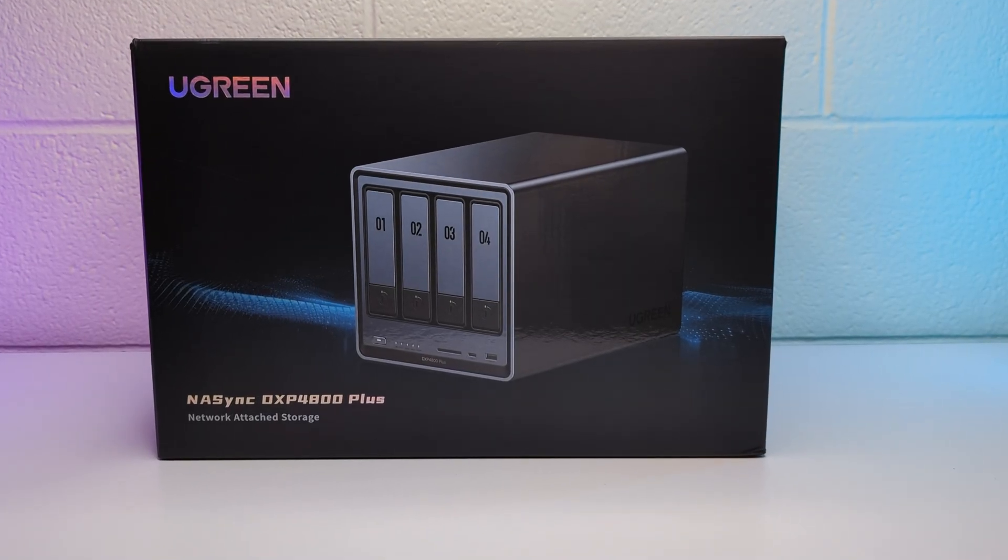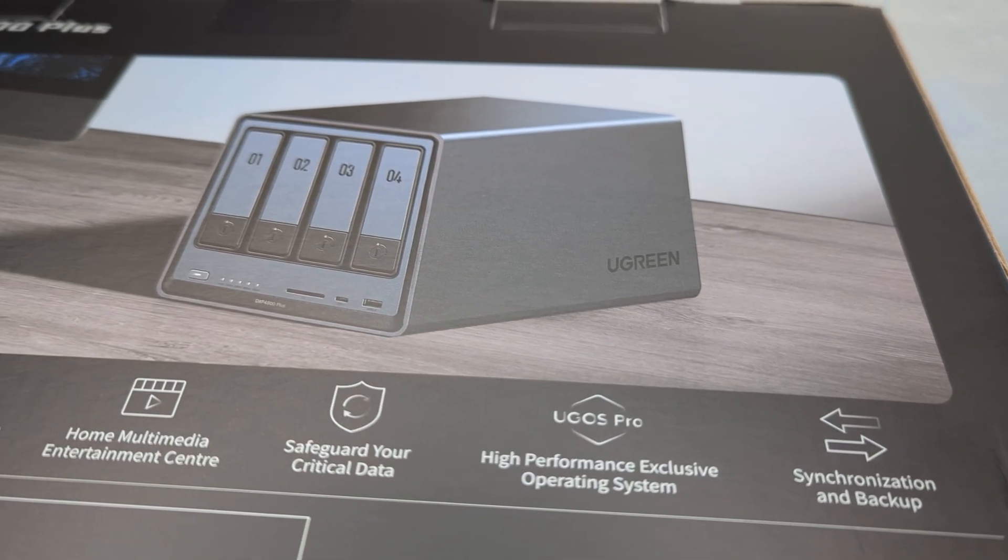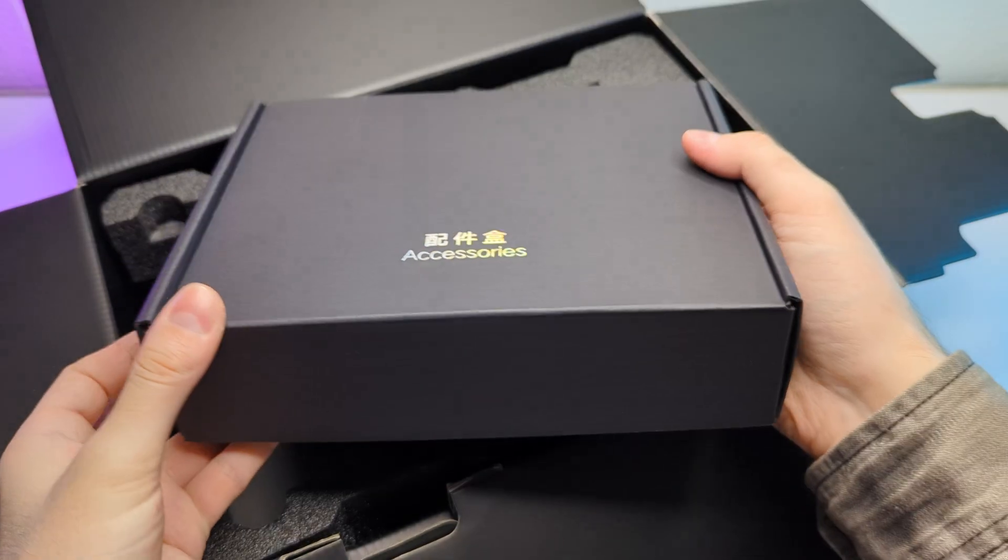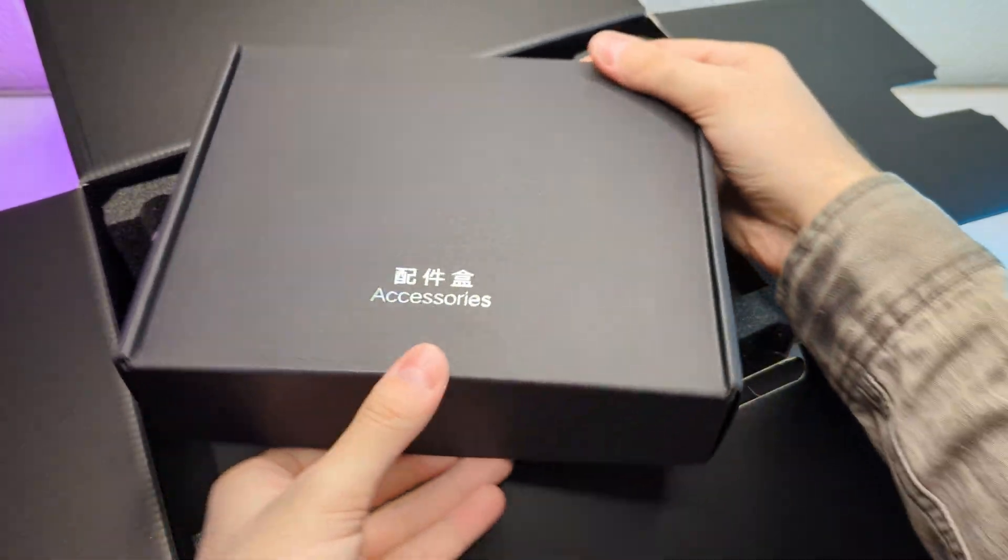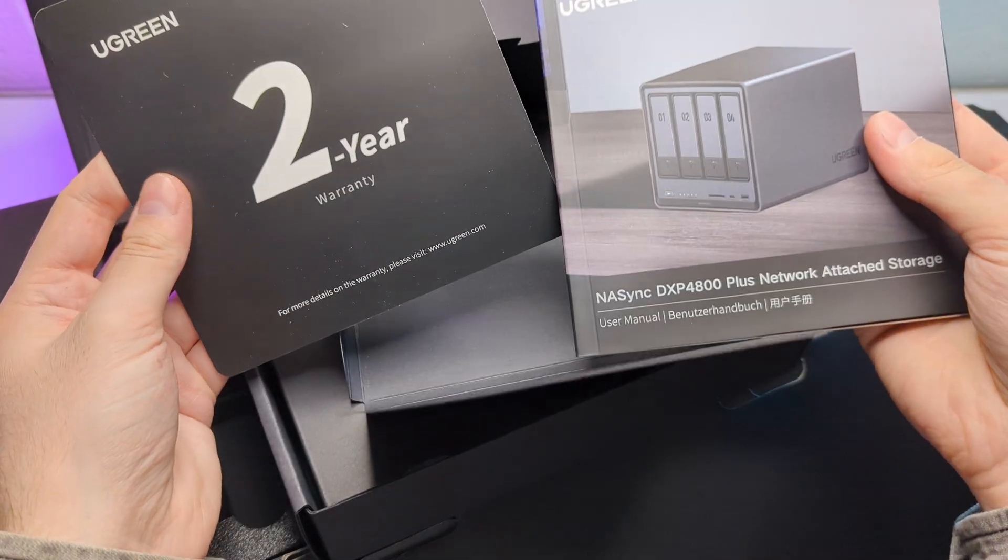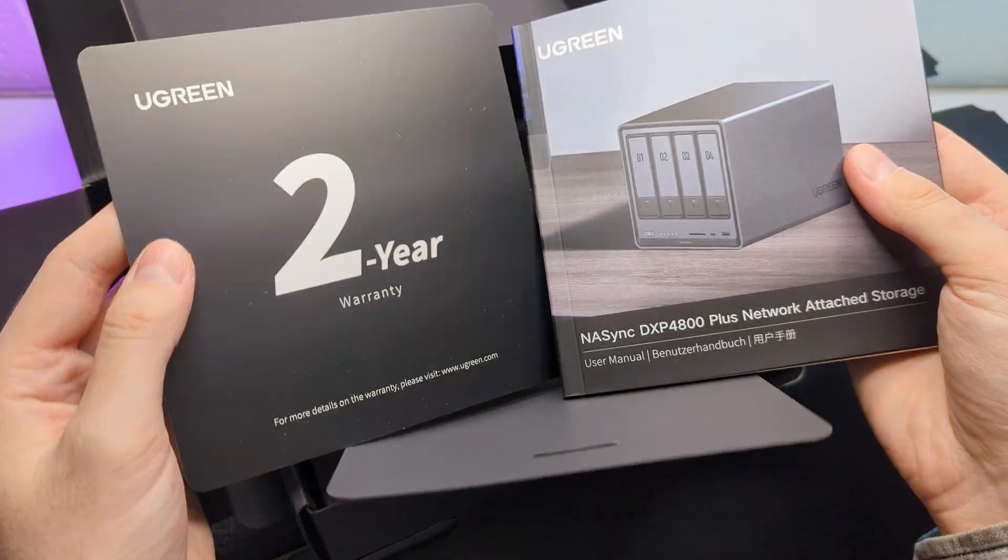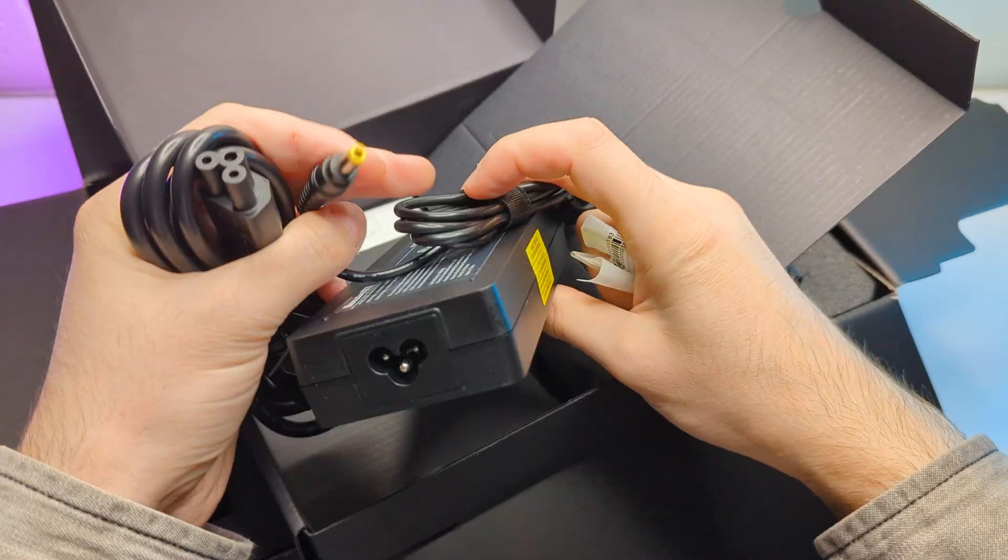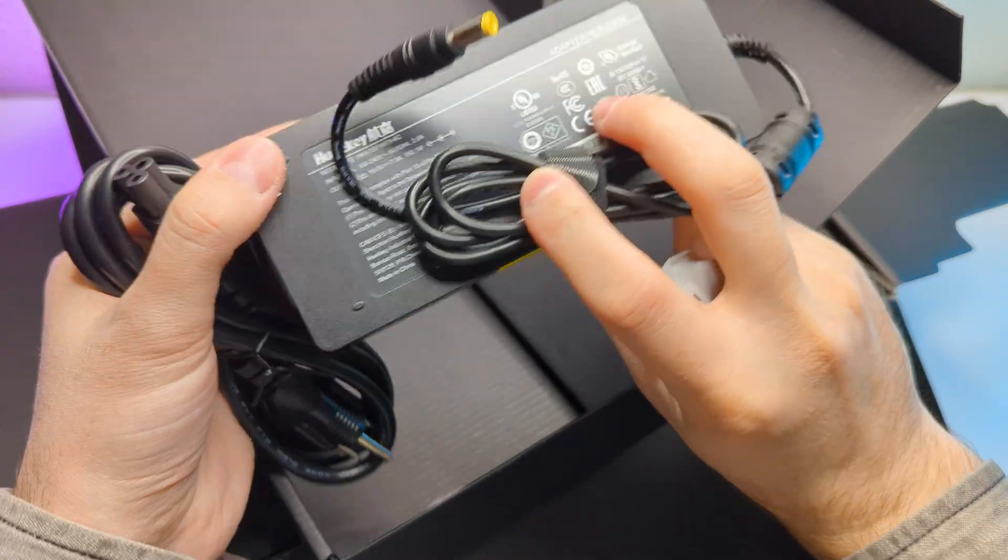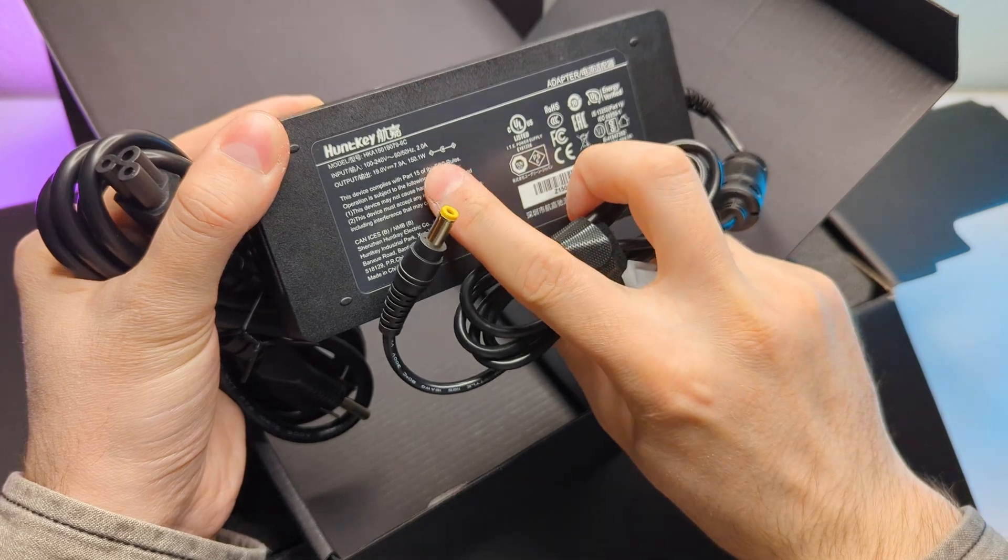The NAS came in this box. This is a model DXP4800+. You can see packaging is on premium level here. Inside you have an accessories box where you have two year warranty cards and a manual. Next we have a power cord with an adapter, which is a barrel jack with 150 watts output.